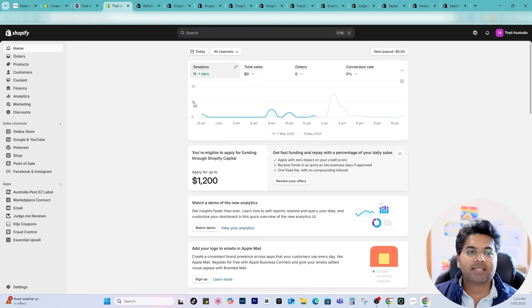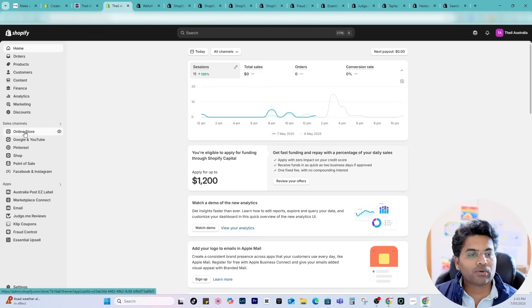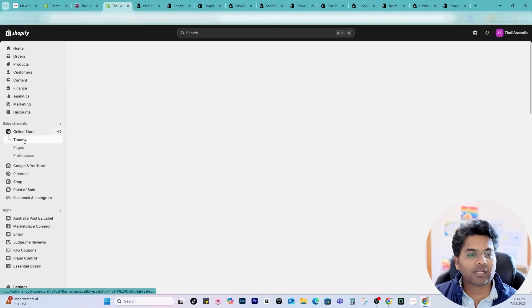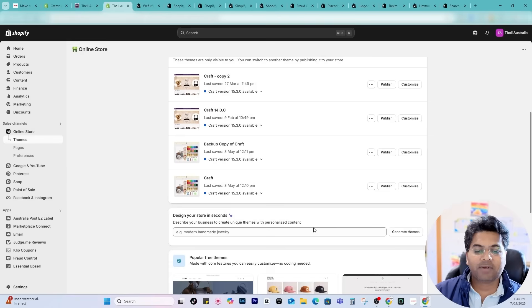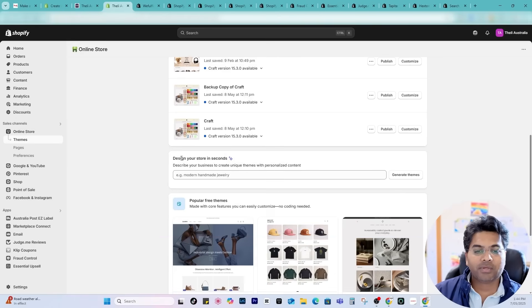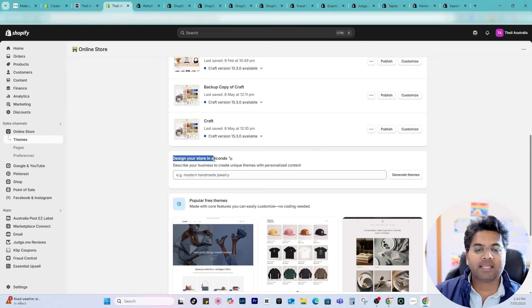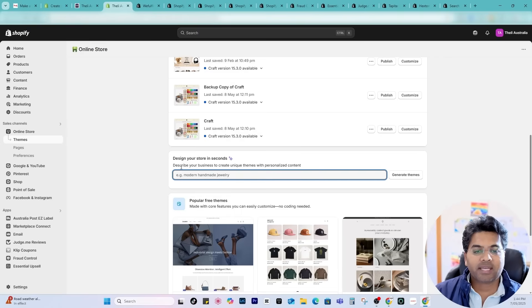What I'll do is go to Shopify admin panel and go to online store, click to online store and themes. Here if I scroll down you can directly create or design the store within seconds from the Shopify with this magic tool.